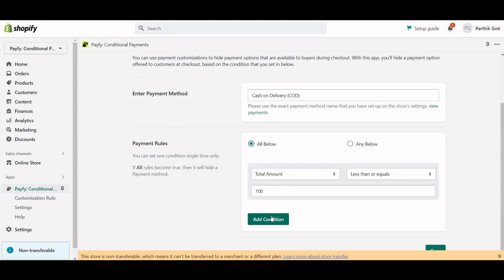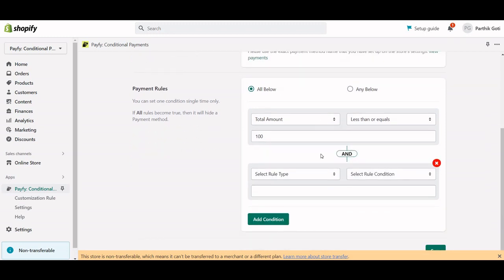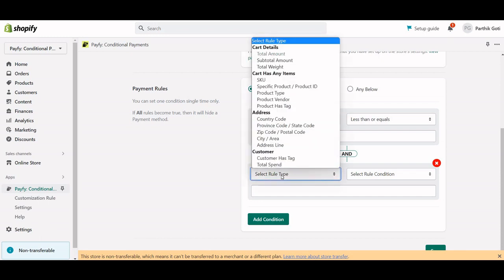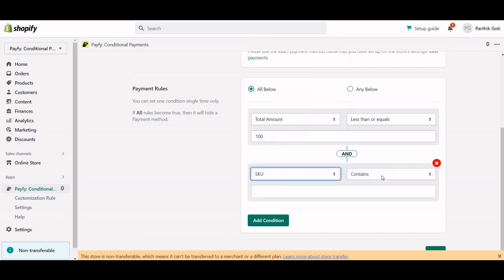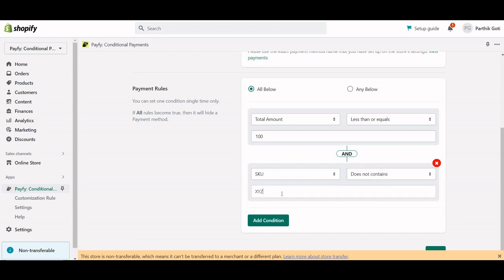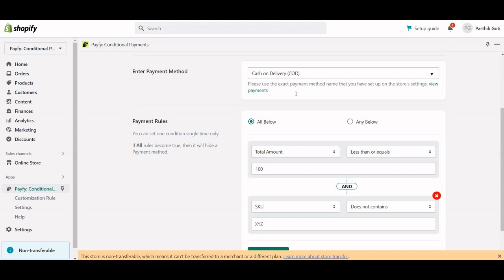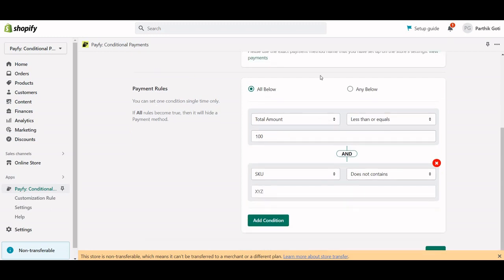You can add another condition using 'All Below' as the AND method. For example, if the product SKU does not contain 'XYZ,' then this rule applies to hide the COD. That is how the AND logic works. If you select 'Any,' it becomes an OR condition.